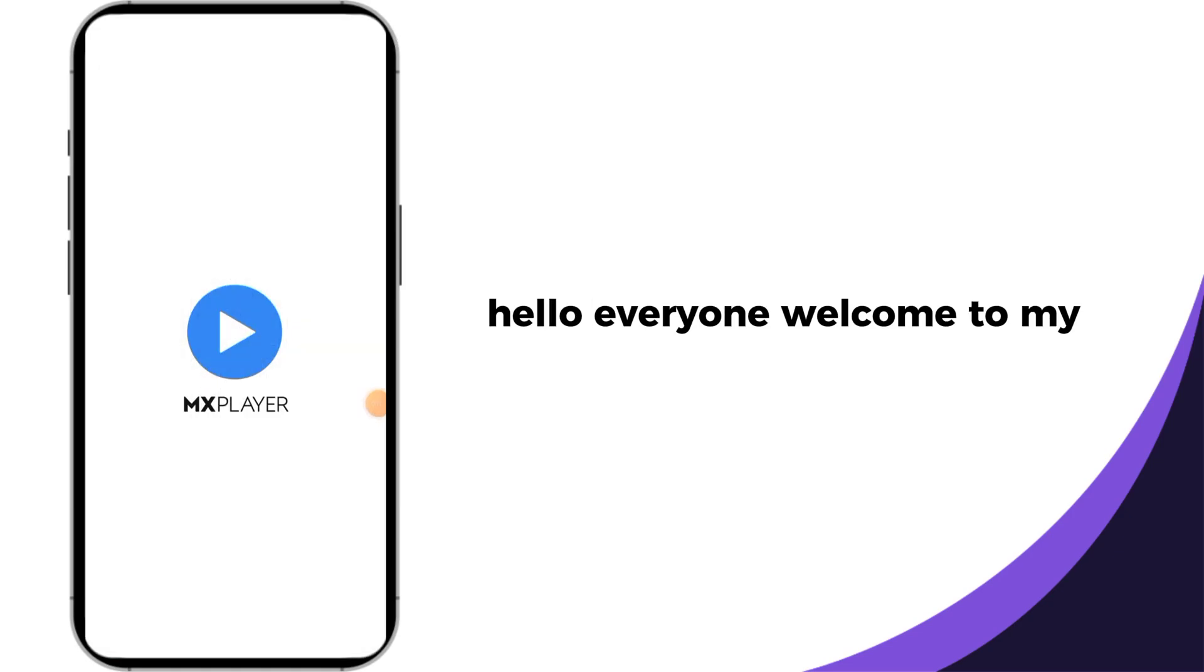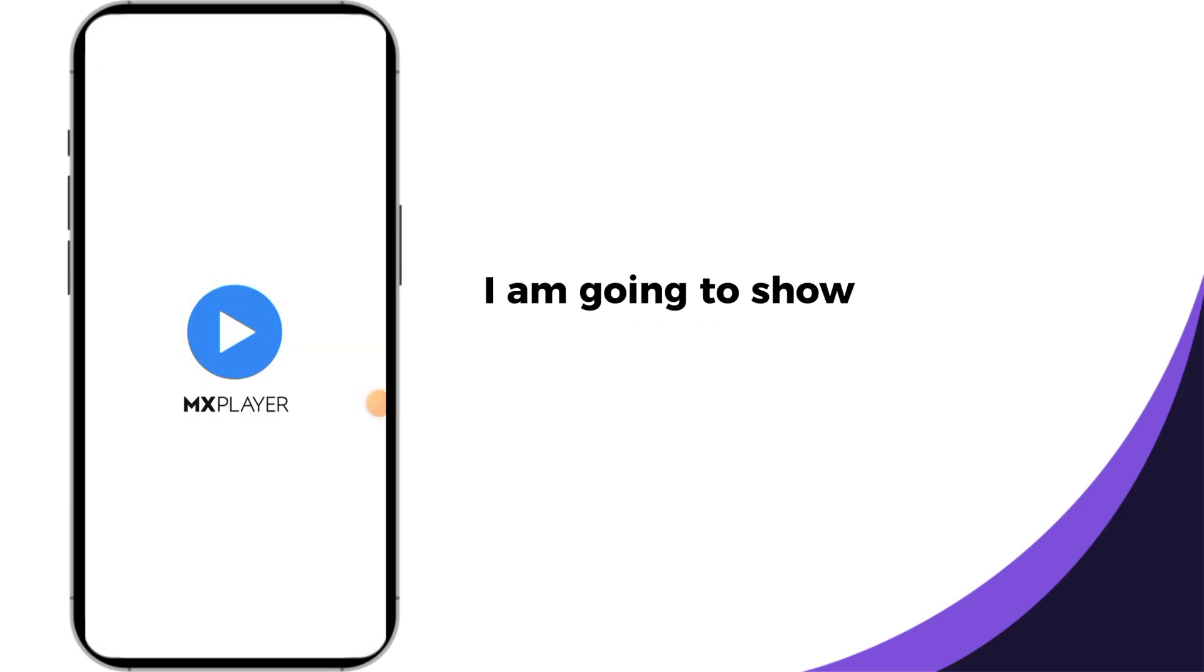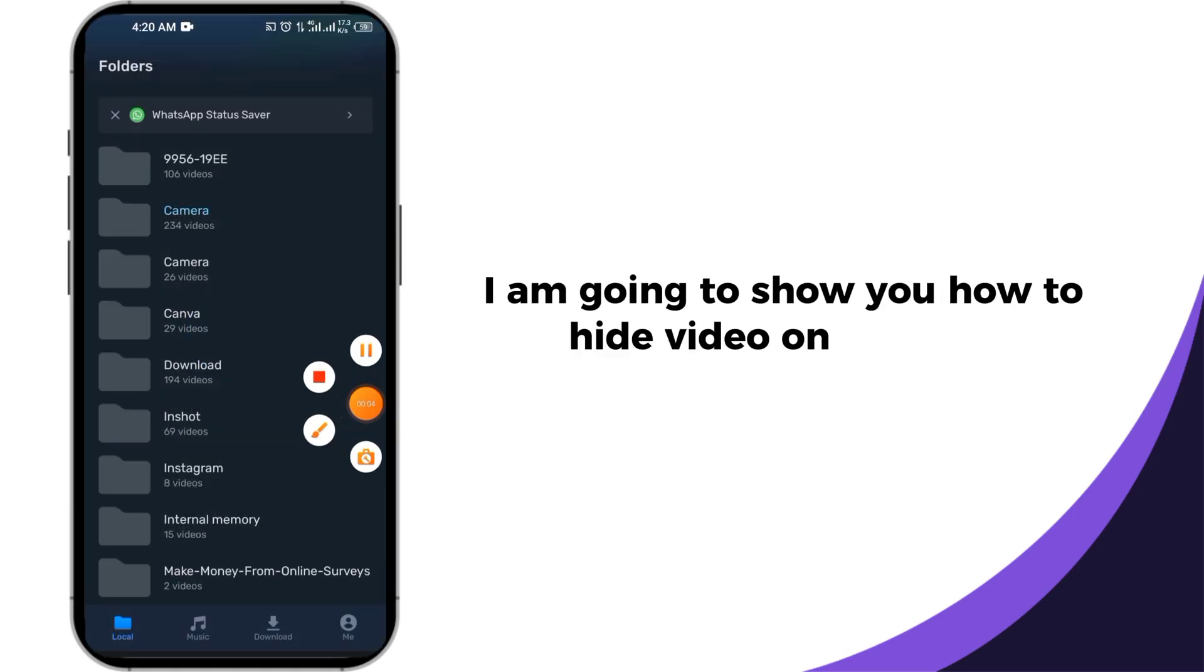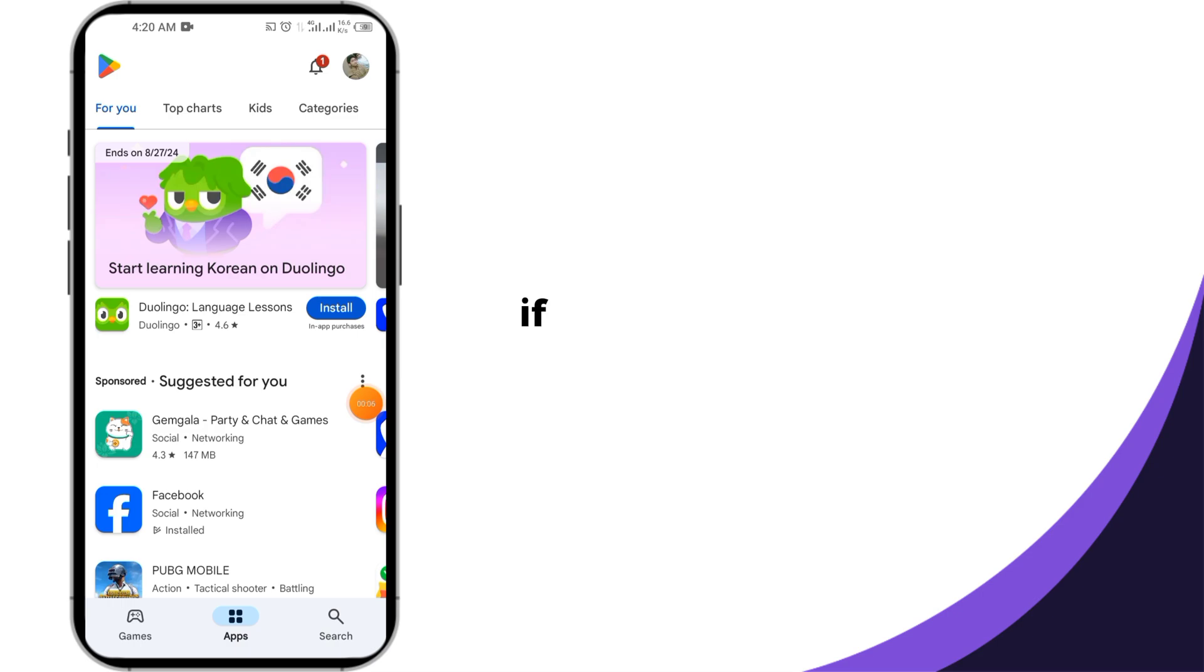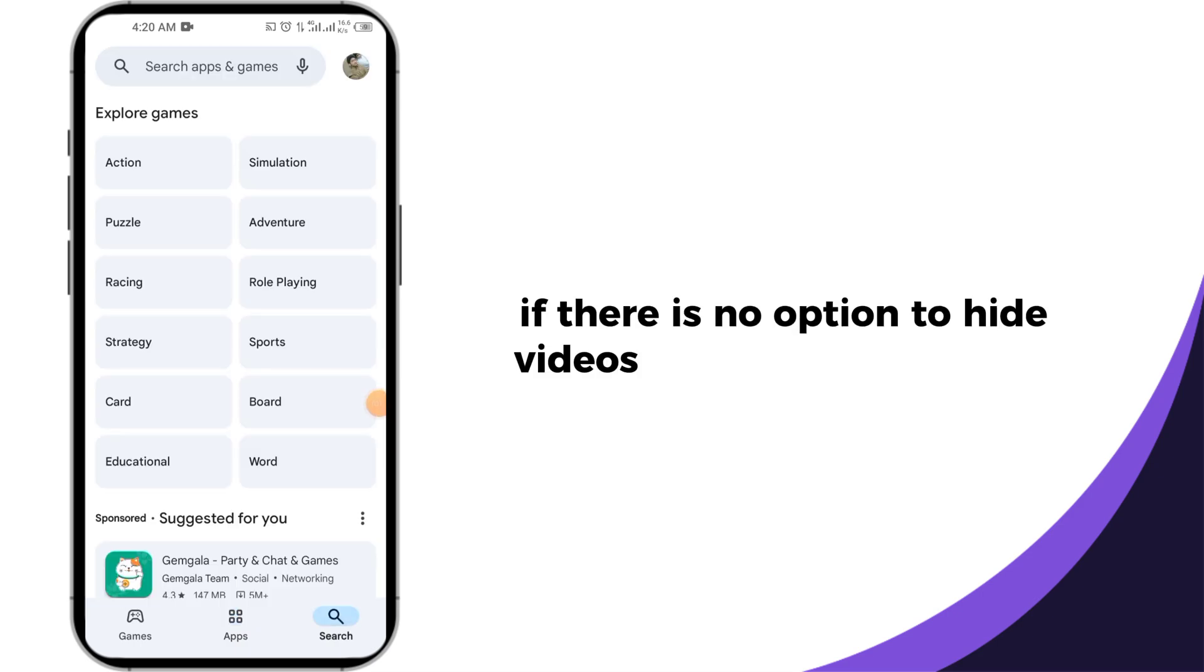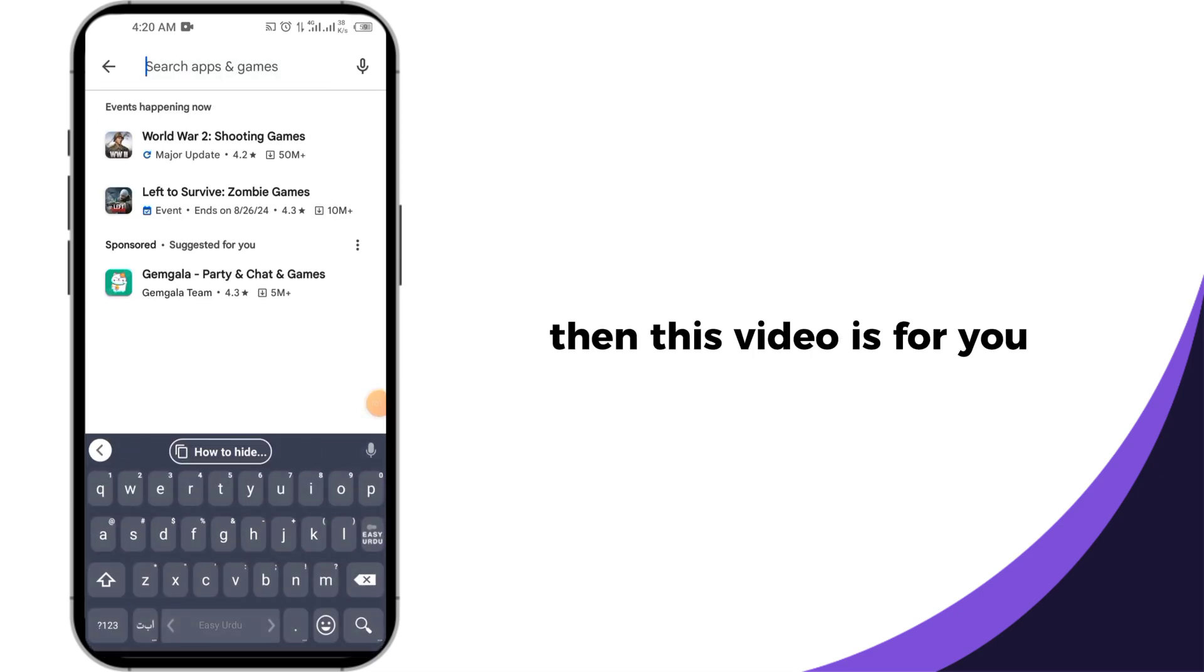Hello everyone, welcome to my channel. Today in this video I am going to show you how to hide videos on Android smartphone. If there is no option to hide videos in your mobile phone, then this video is for you.